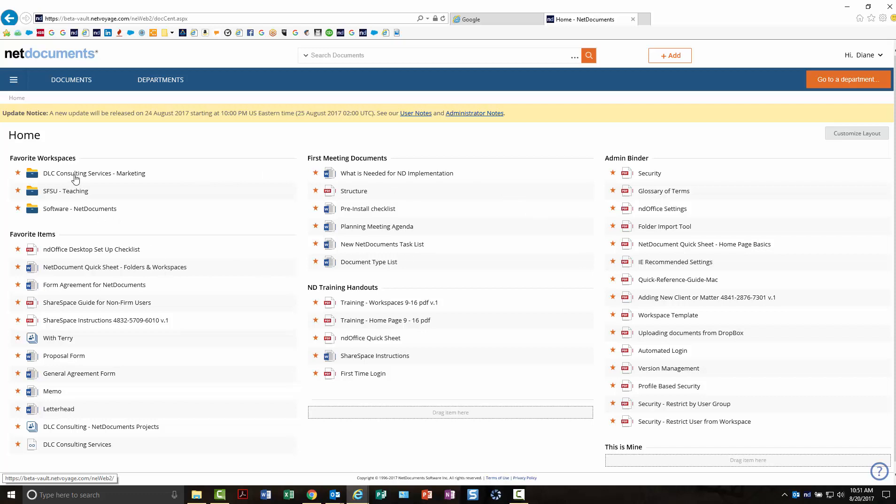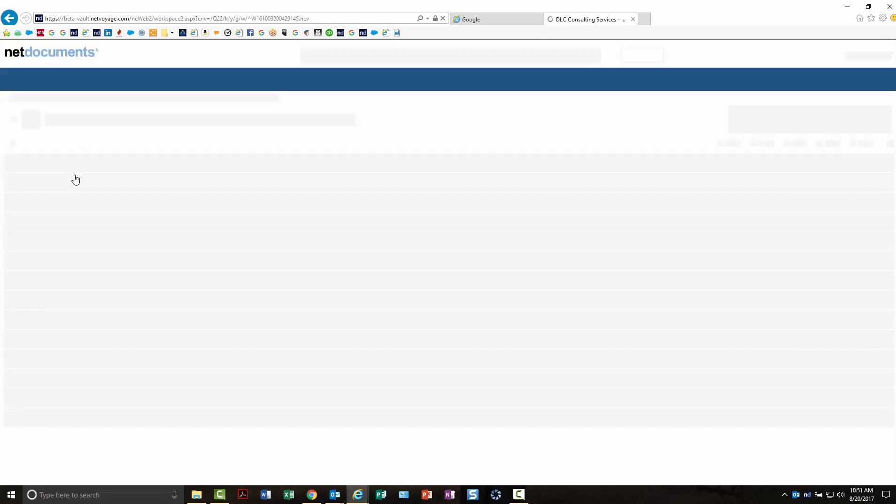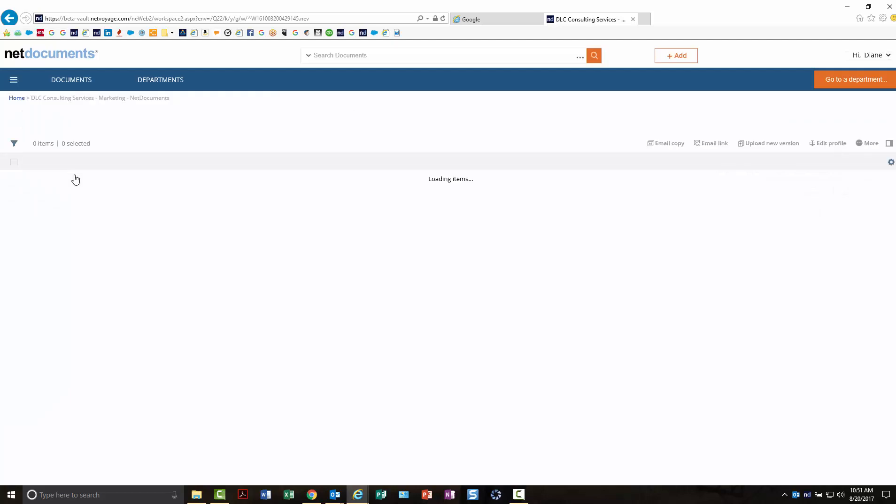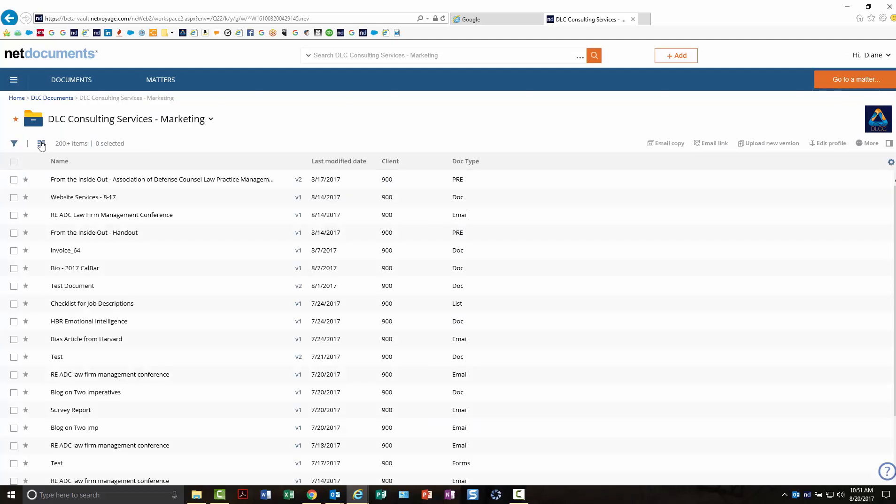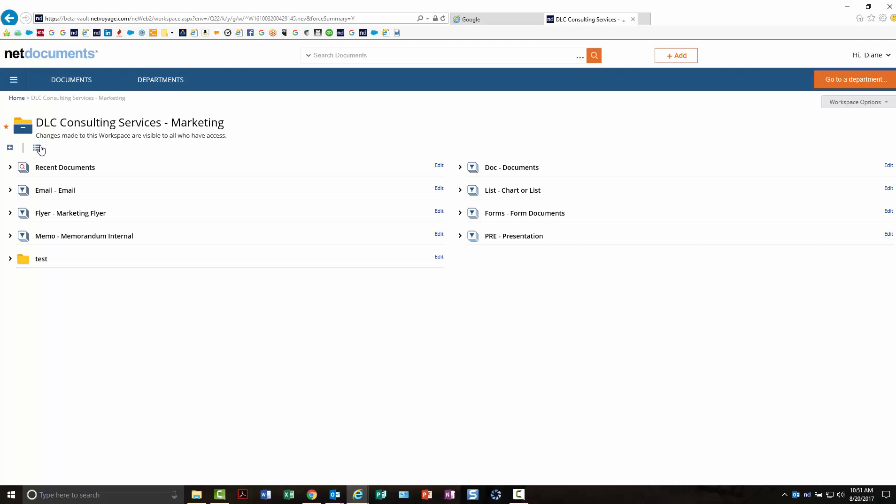If we go into a workspace, you'll notice that this looks different as well. Again, it's more streamlined. You can see your documents in a list view like this or in a summary view like this.